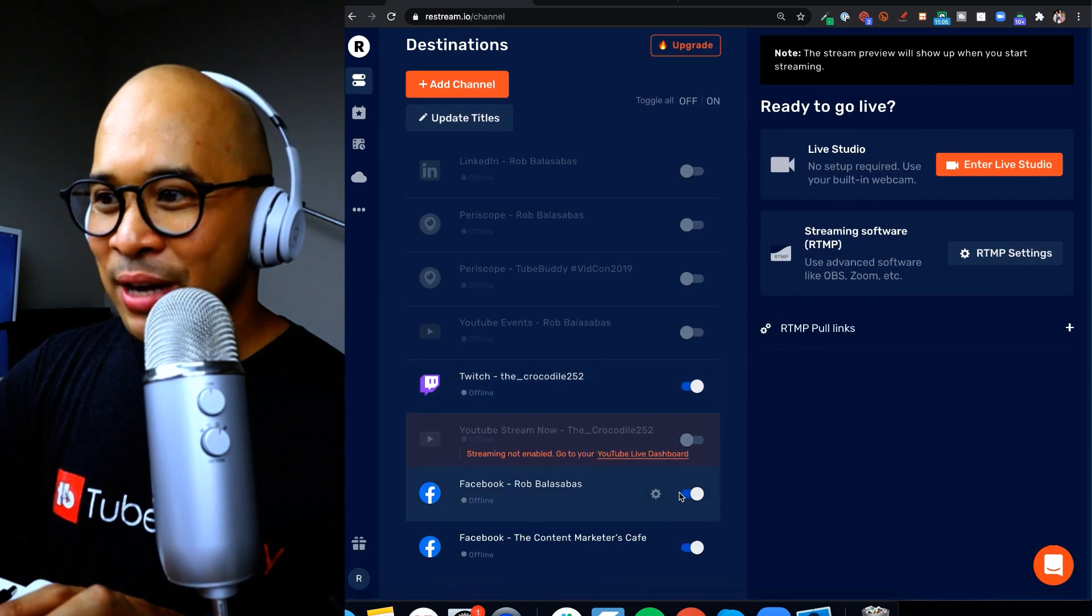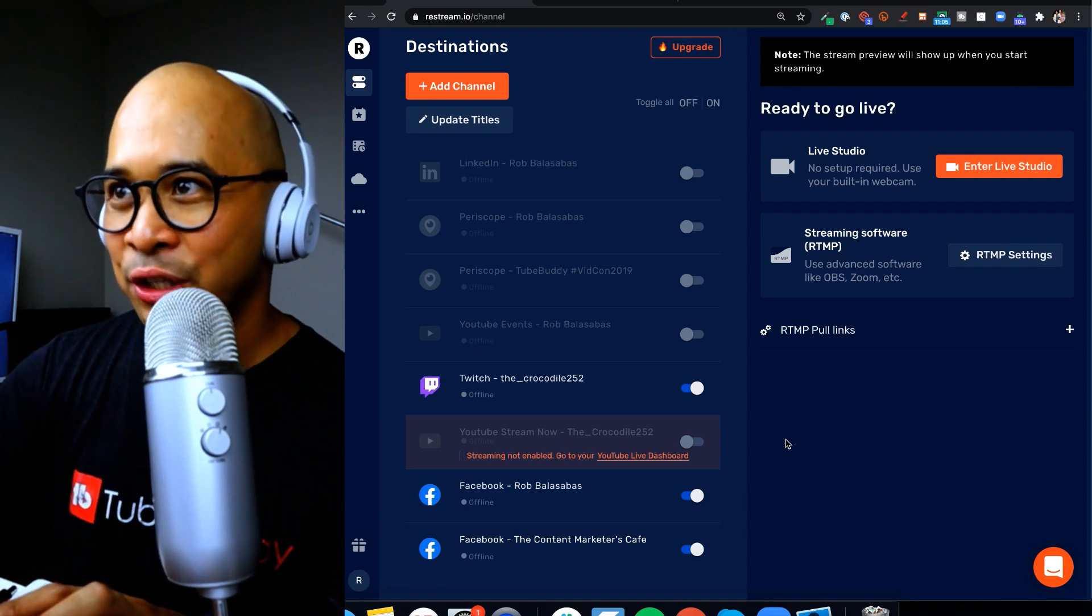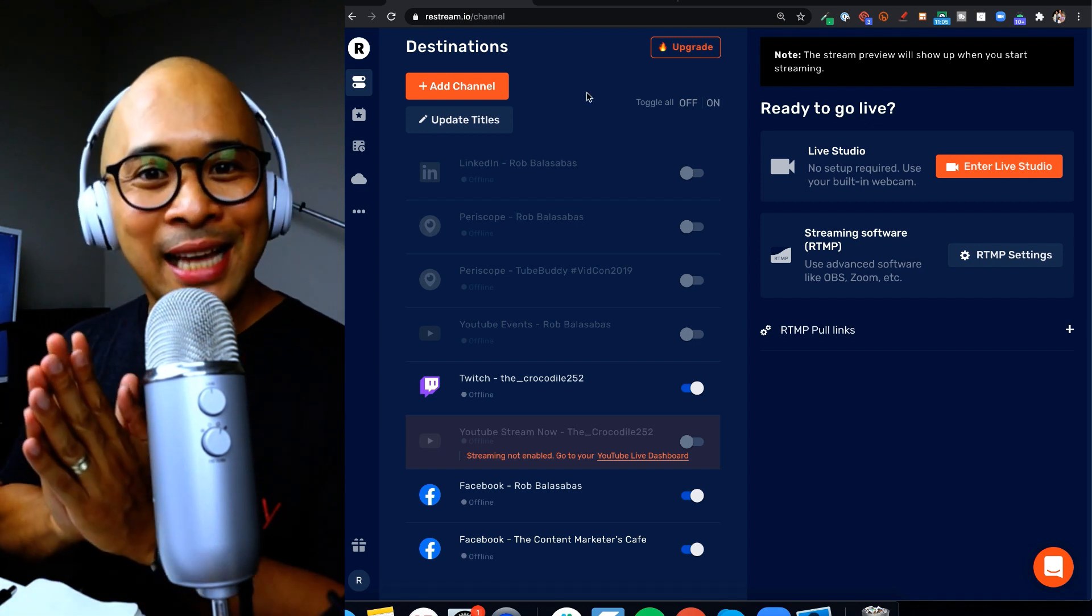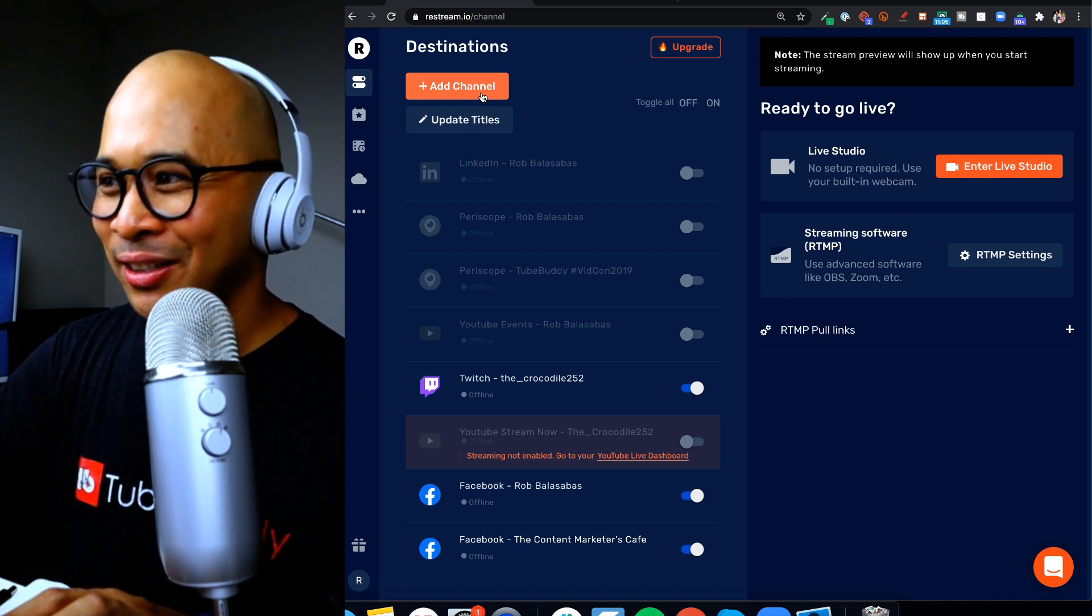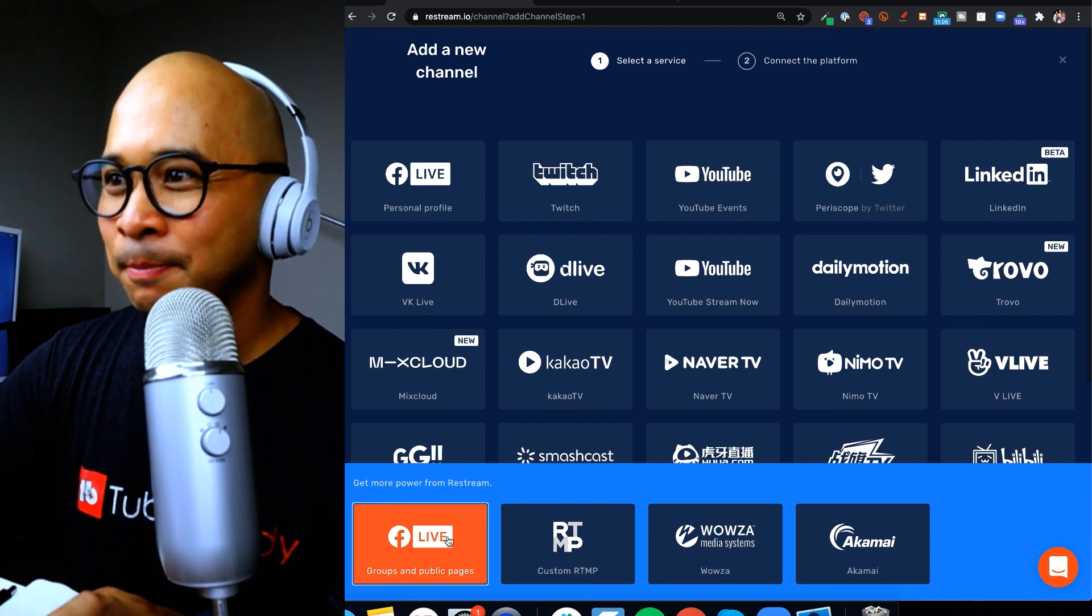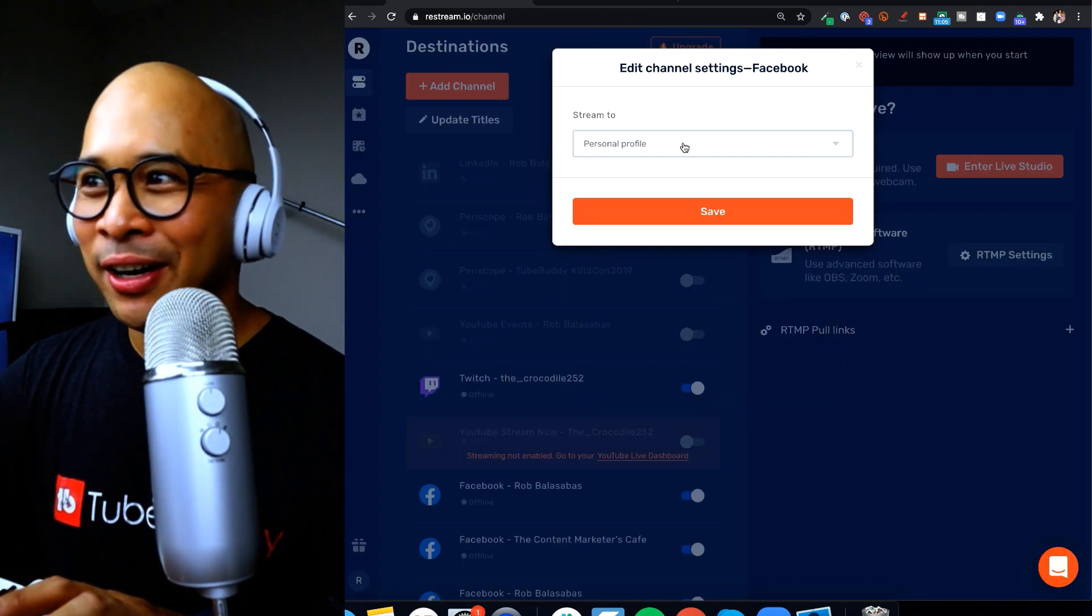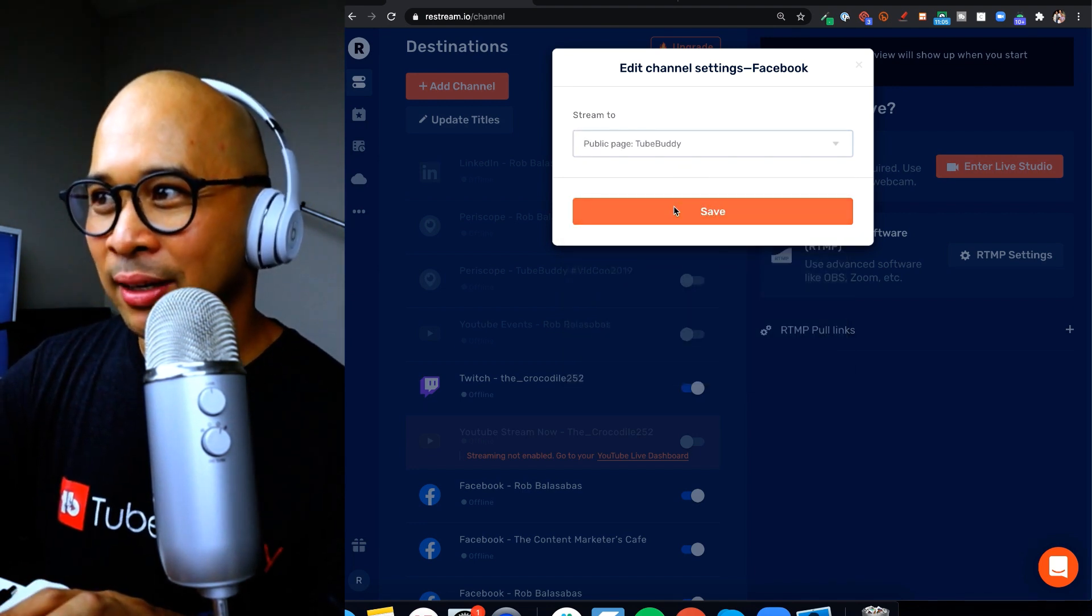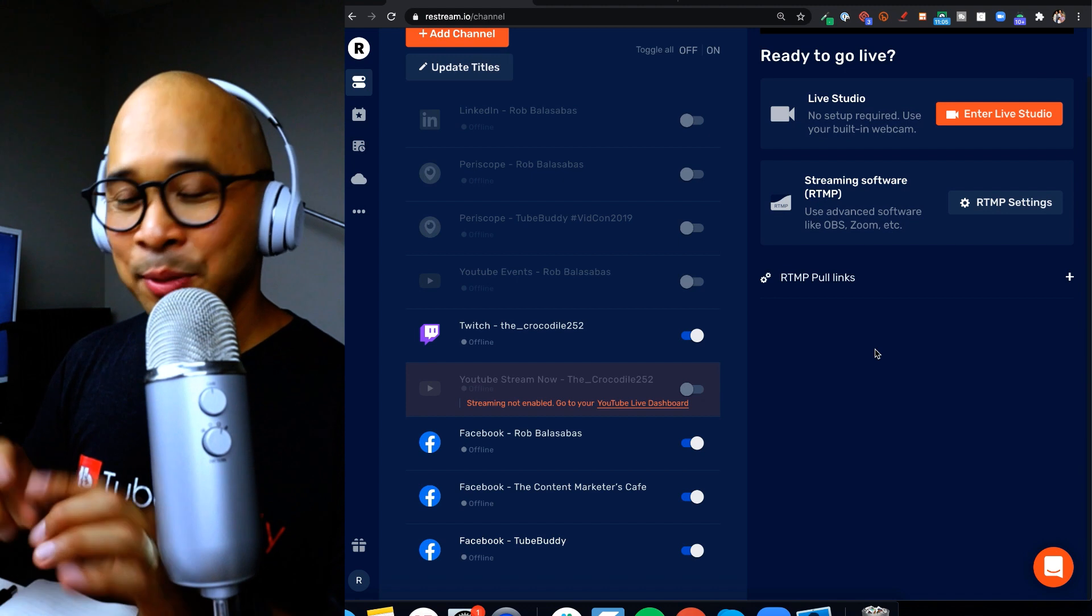Awesome, so now you see at the bottom that my Facebook group, the Content Marketers Cafe, is also now connected to my Restream account. Now let's add a Facebook business page. So for this example let's add a TuBuddy business page. And all you need to do again is, yes you know it, add channel, the orange button, the bottom left again. Let's click the Facebook Live groups and public pages, let's click on the blue connect Facebook button. Again, you're a pro at this by now. And here we are again, let's now select the TuBuddy Facebook page, the public page, and click on save.